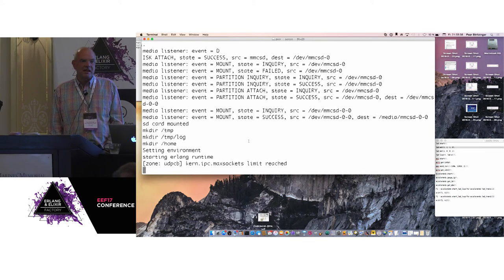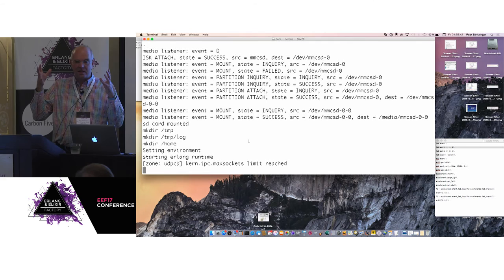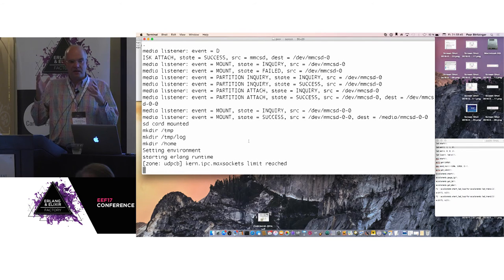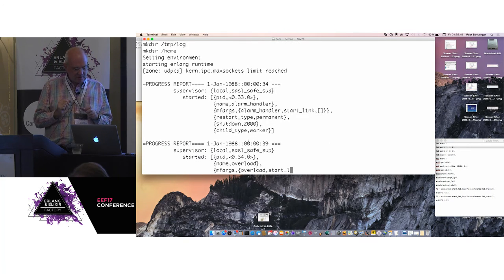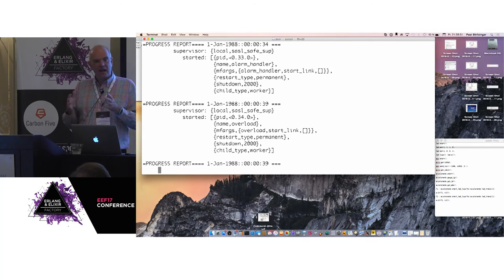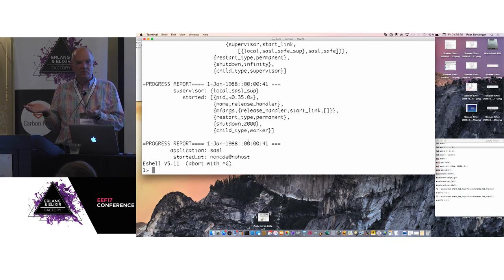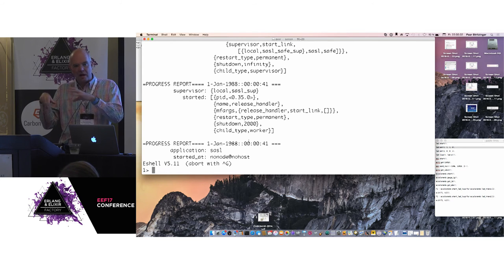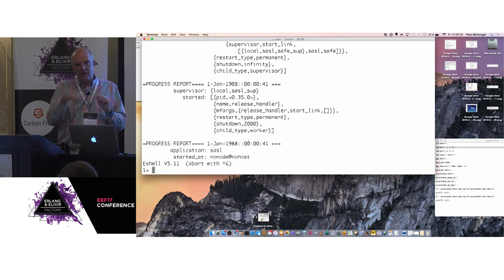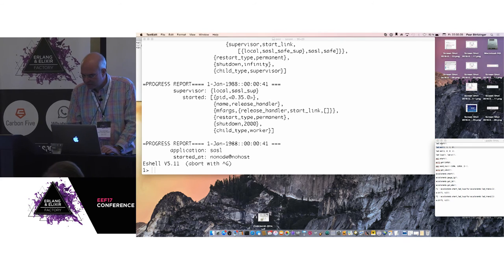We actually want to have a really nice build process for this. What goes on the SD card is basically one image which contains the Erlang VM and the operating system. The rest that goes on the SD card is just a normal Erlang release. You can build it with whatever way you want, but we will provide nice ways of building it. If you want to include drivers you need to cross-build the VM again.